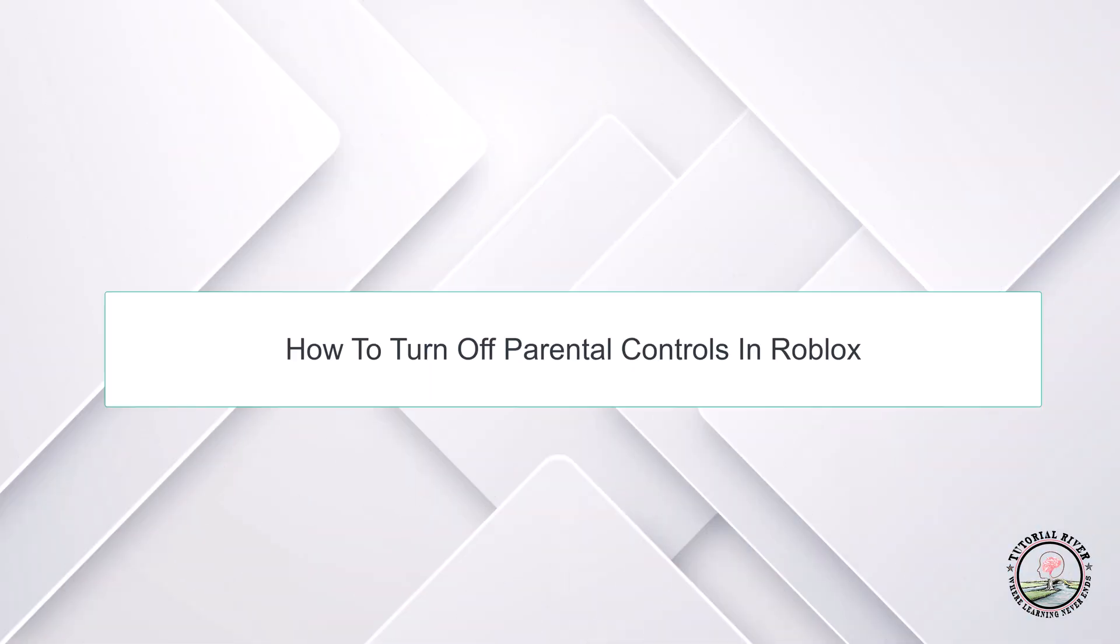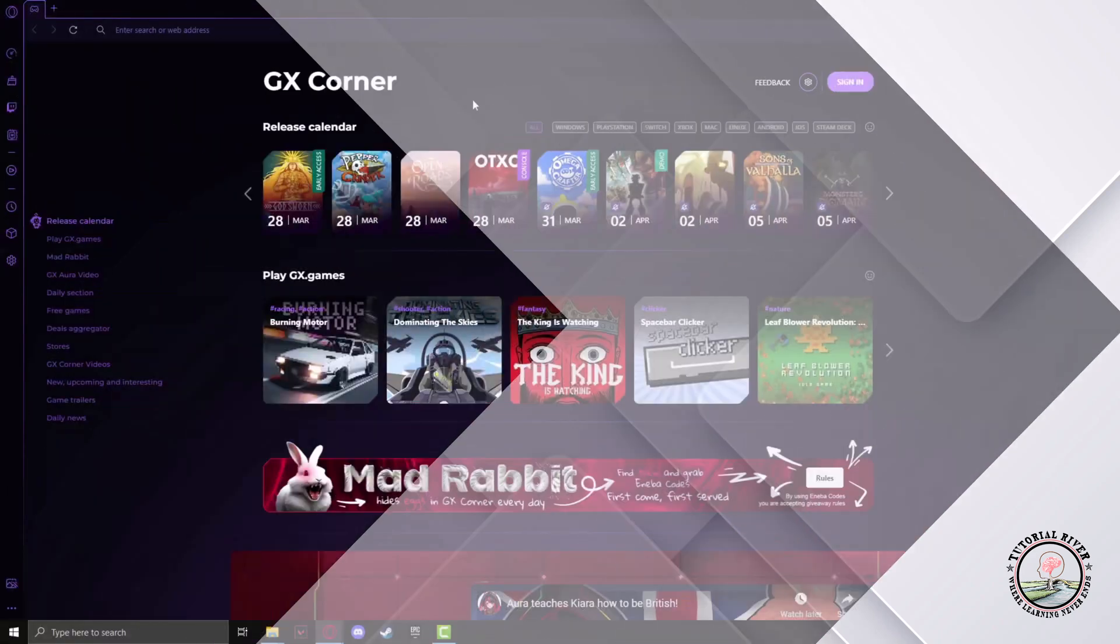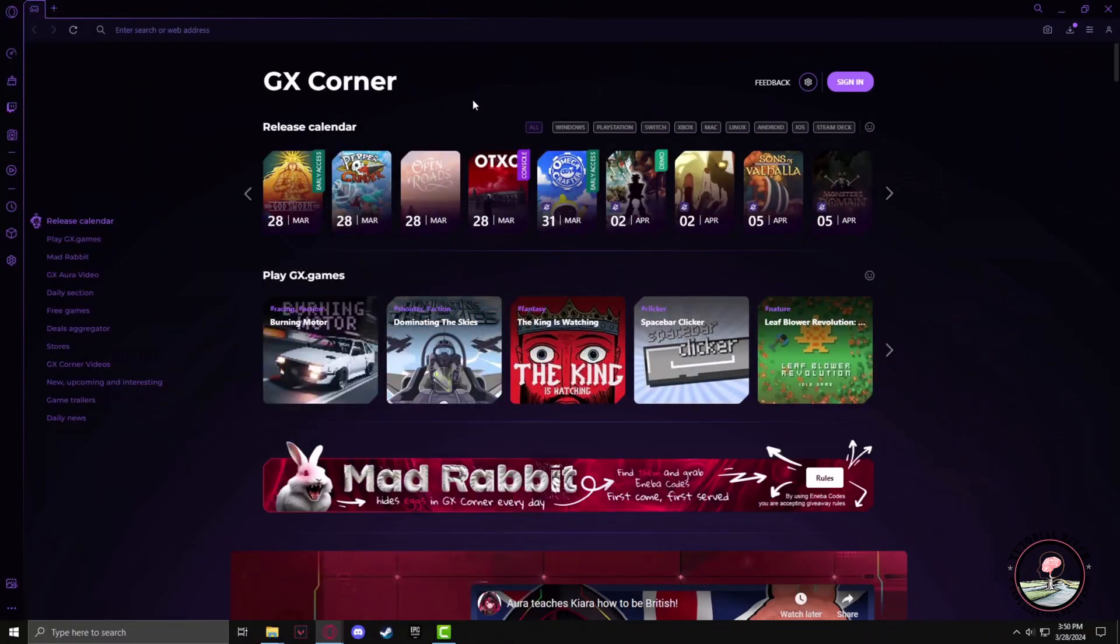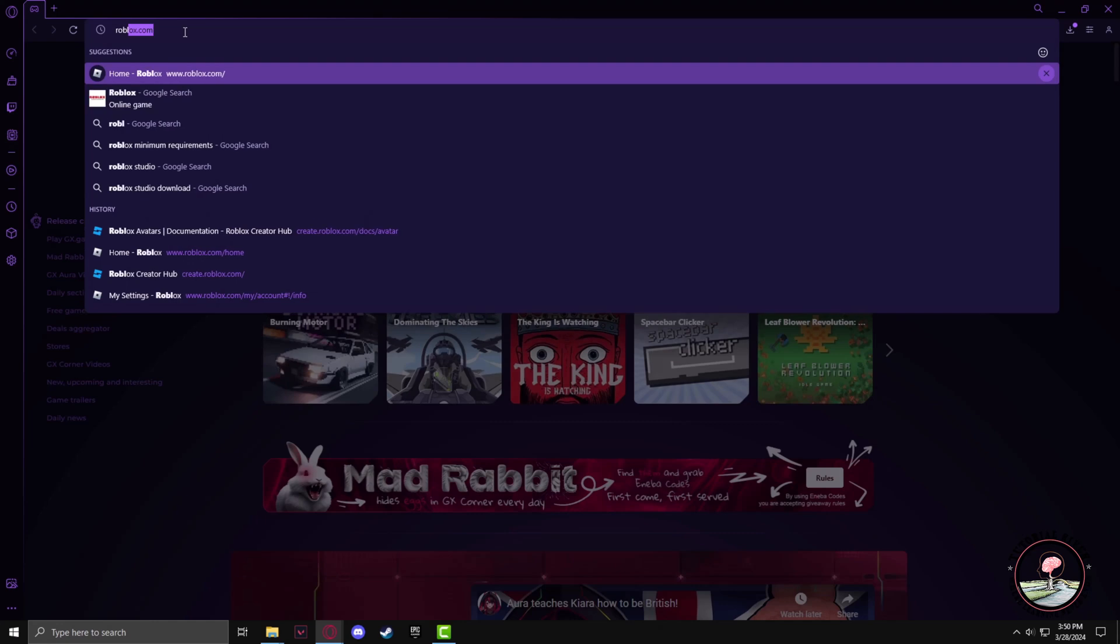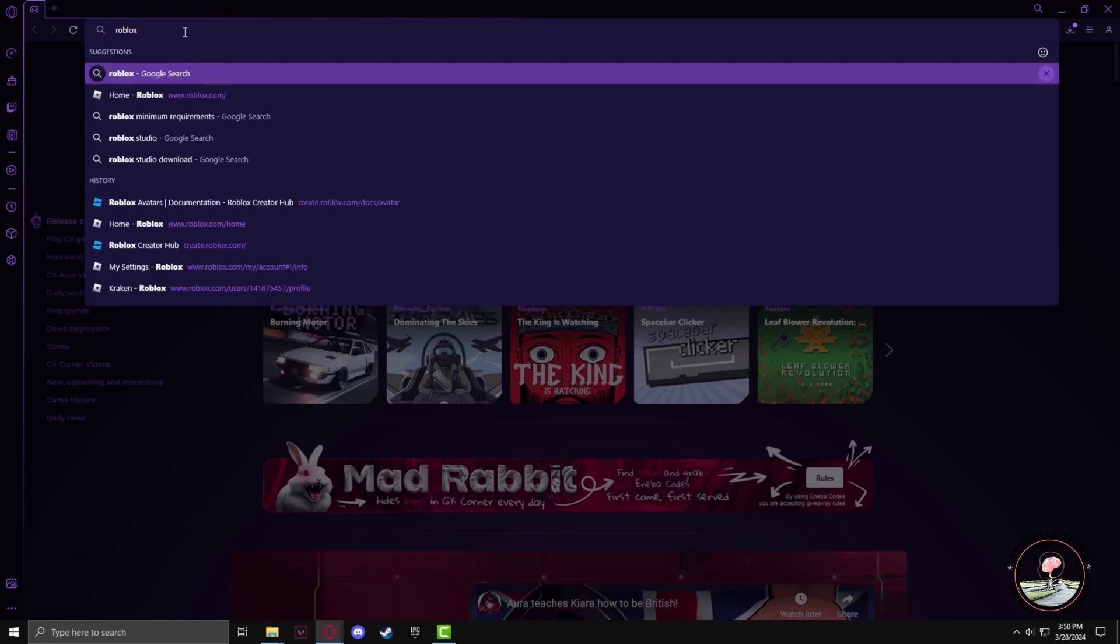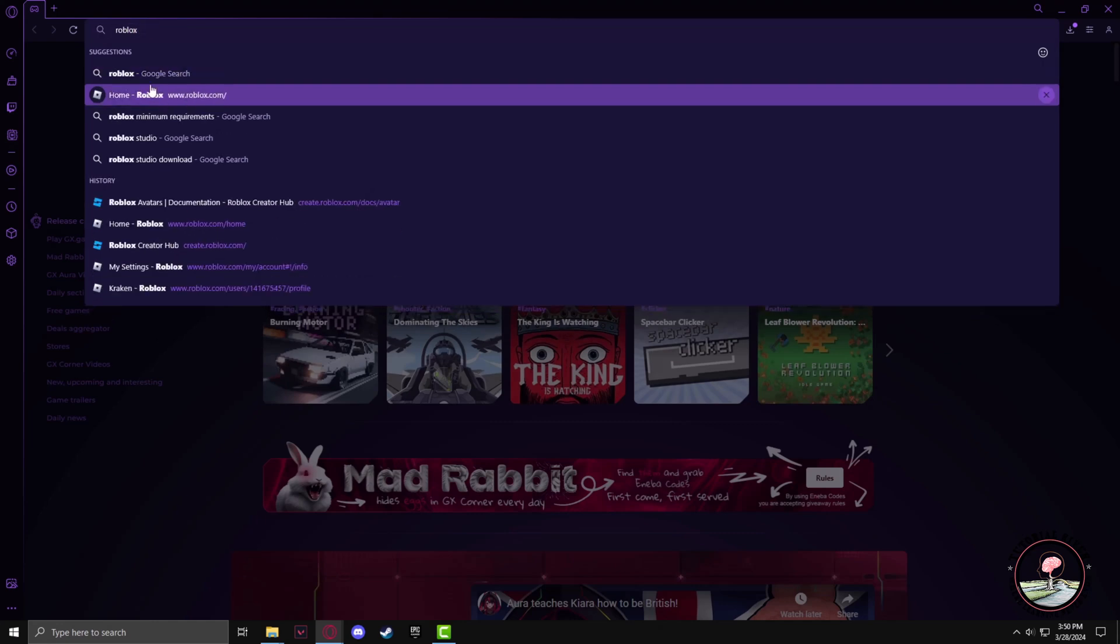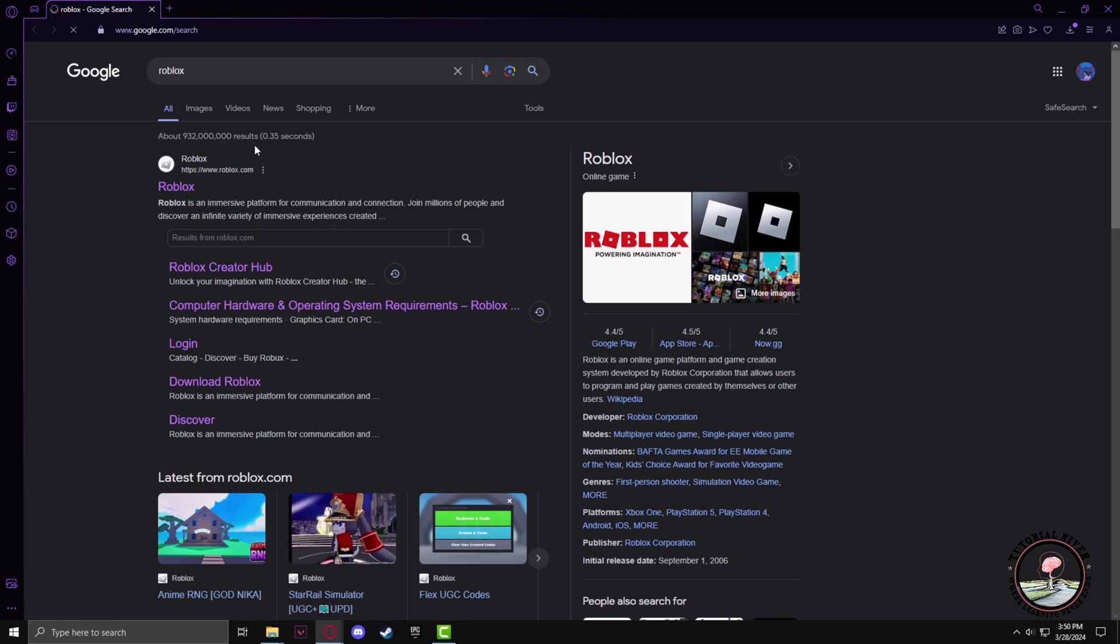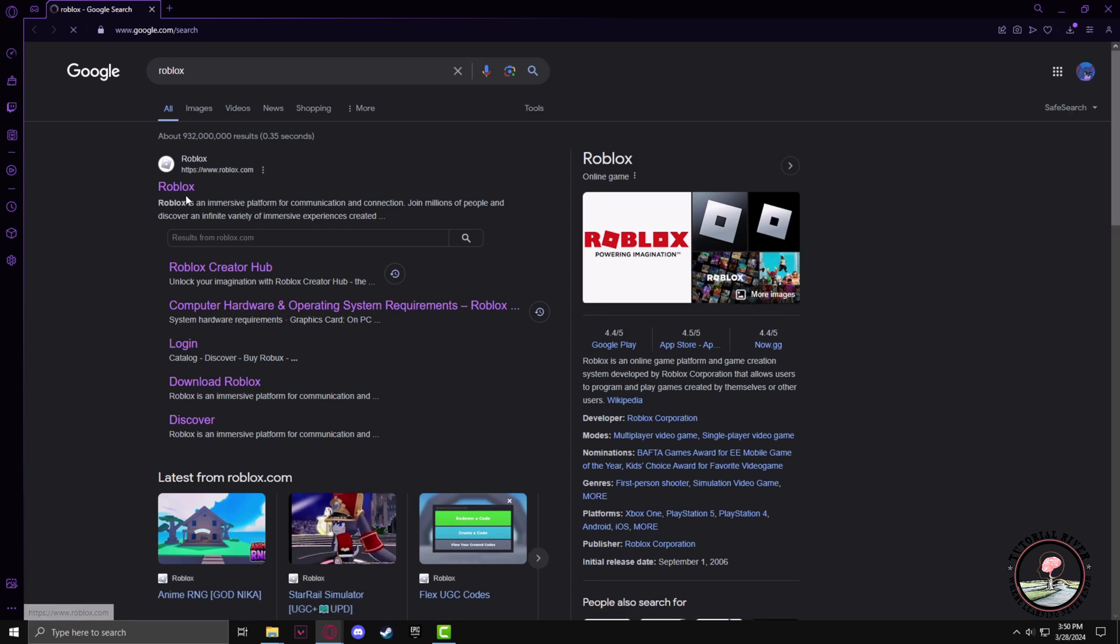Hello guys, welcome to our channel Tutorial Driver. In this video, we will learn how to turn off parental controls in Roblox. First, go to the Roblox website in your browser. Type in Roblox in your search panel, then left-click on the Roblox website.